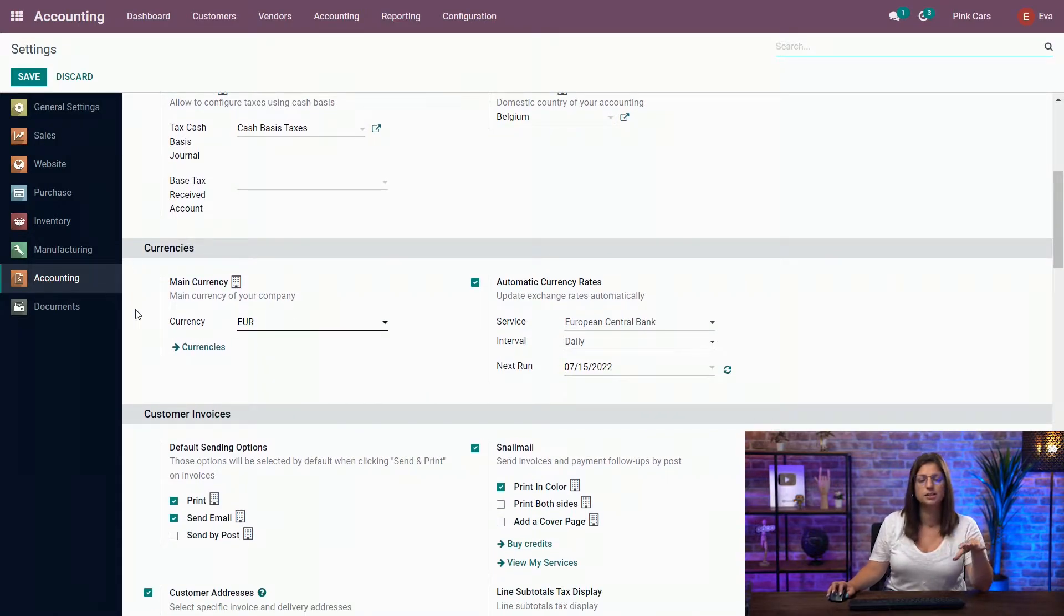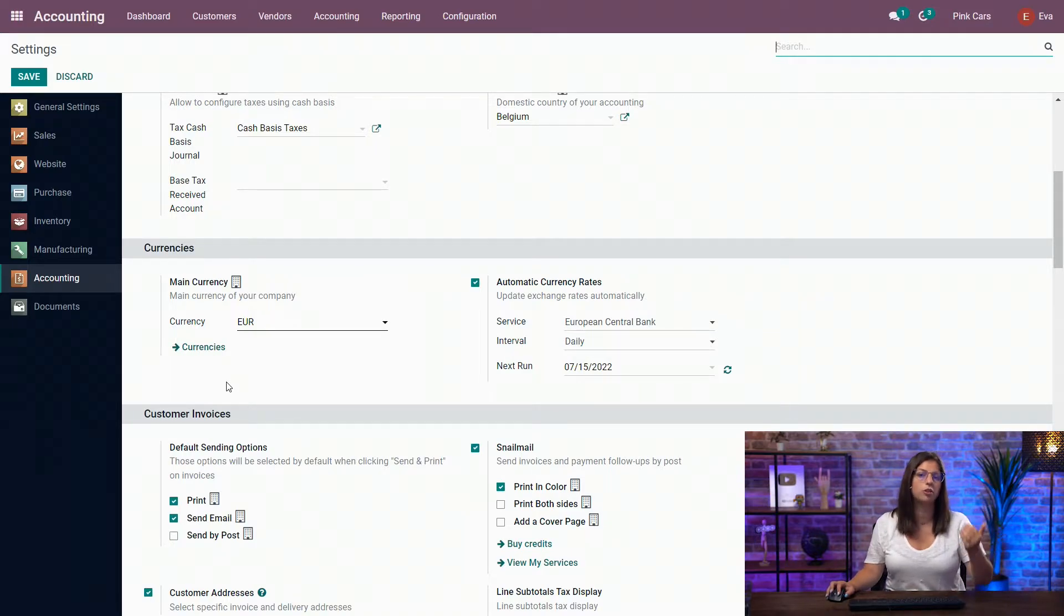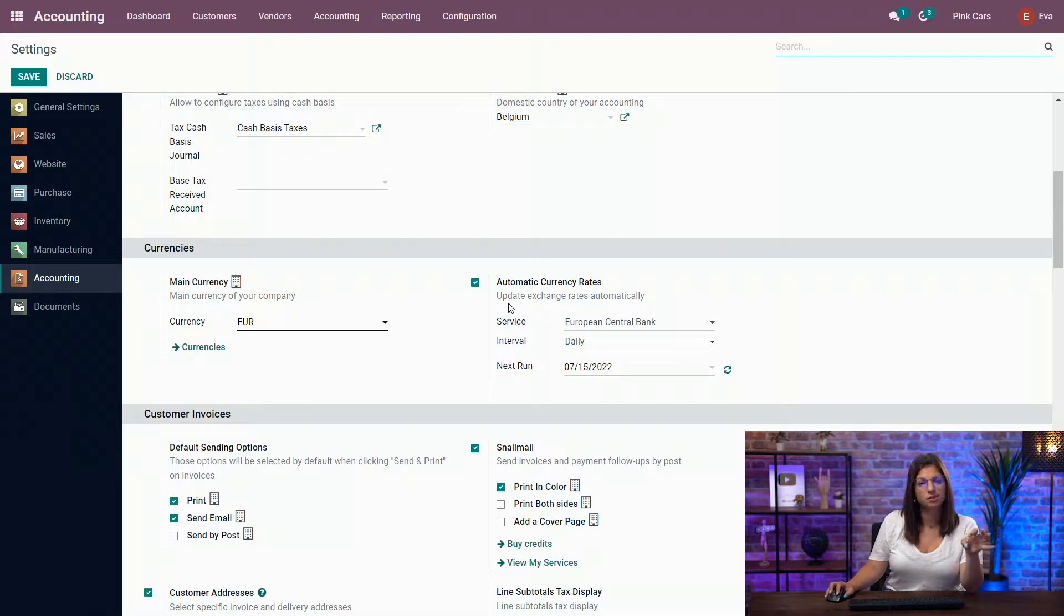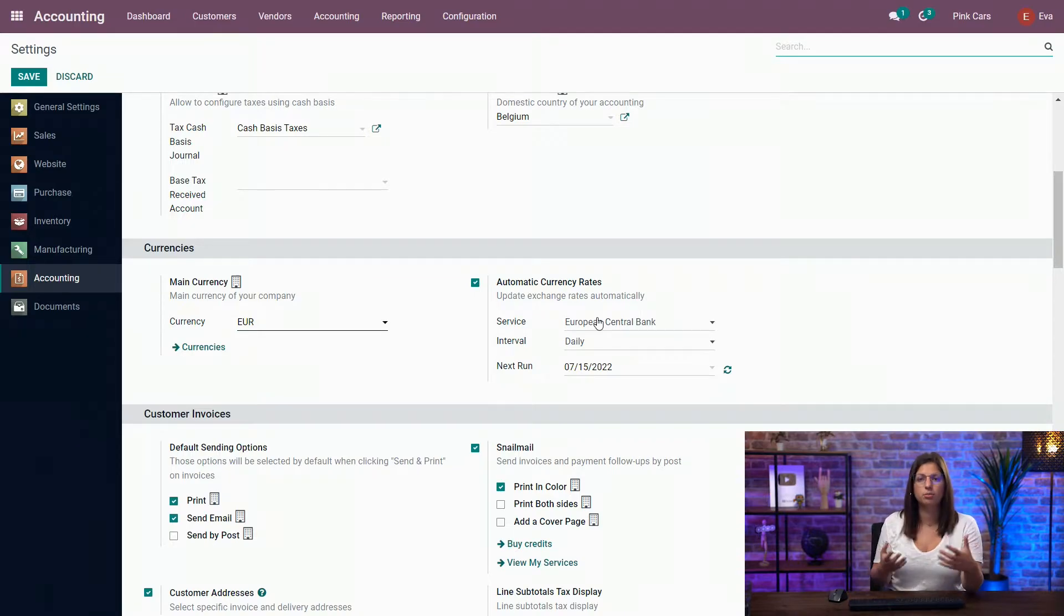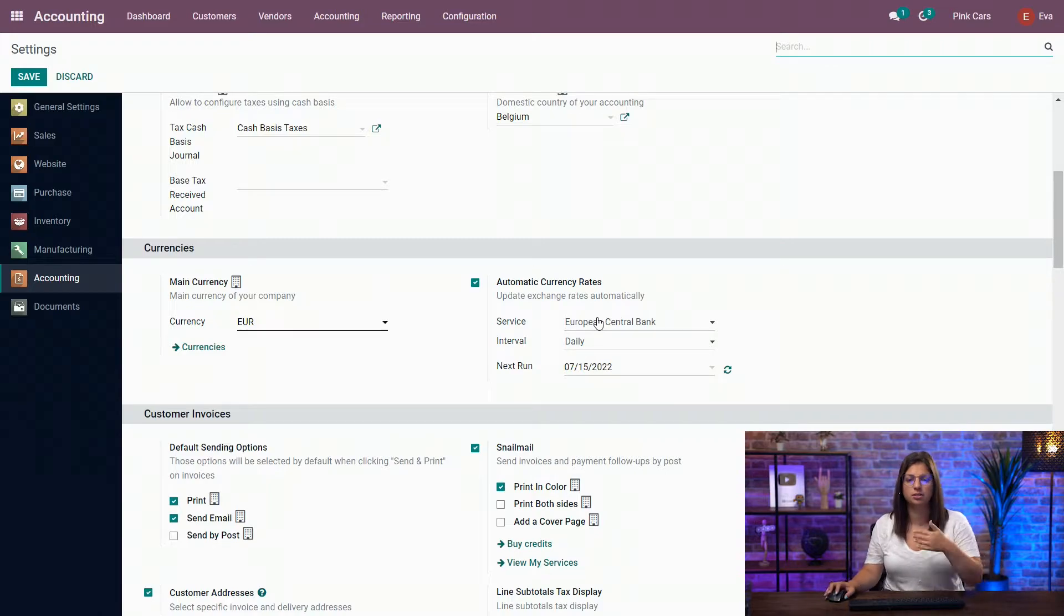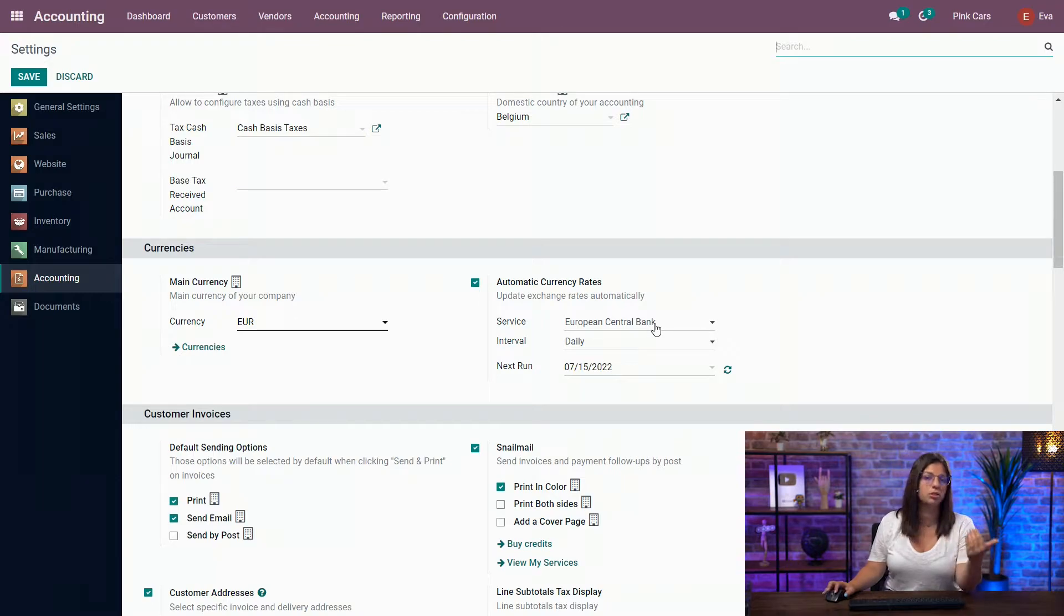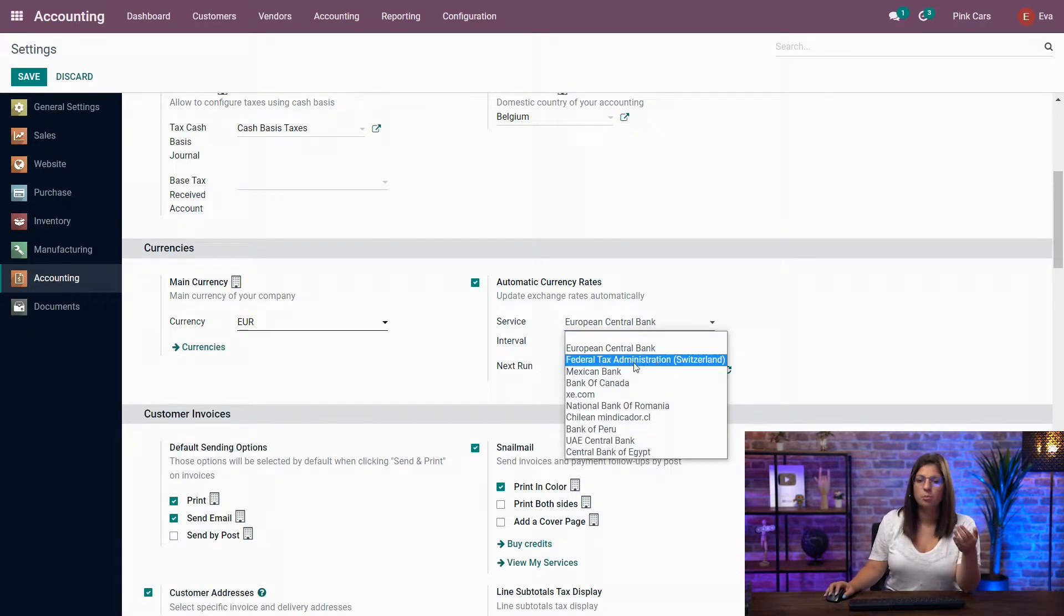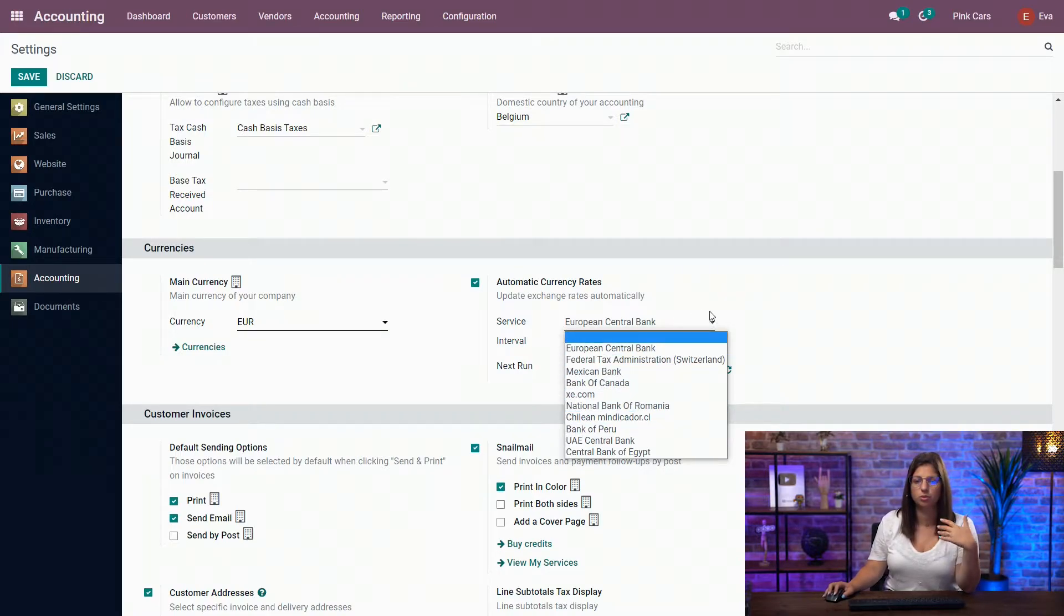You have on the left-hand side the main currency of your company and also linked to the list of currencies available for the company. On the right-hand side you also have the automatic currency rate feature, enabling Odoo to generate automatically on a periodic basis the different currency rates for the activated currencies that you have. So here, the first thing you need to do is choose the service from which you're going to take the currency rates. So here I've chosen the European Central Bank, but you have also different other possibilities of your choice.